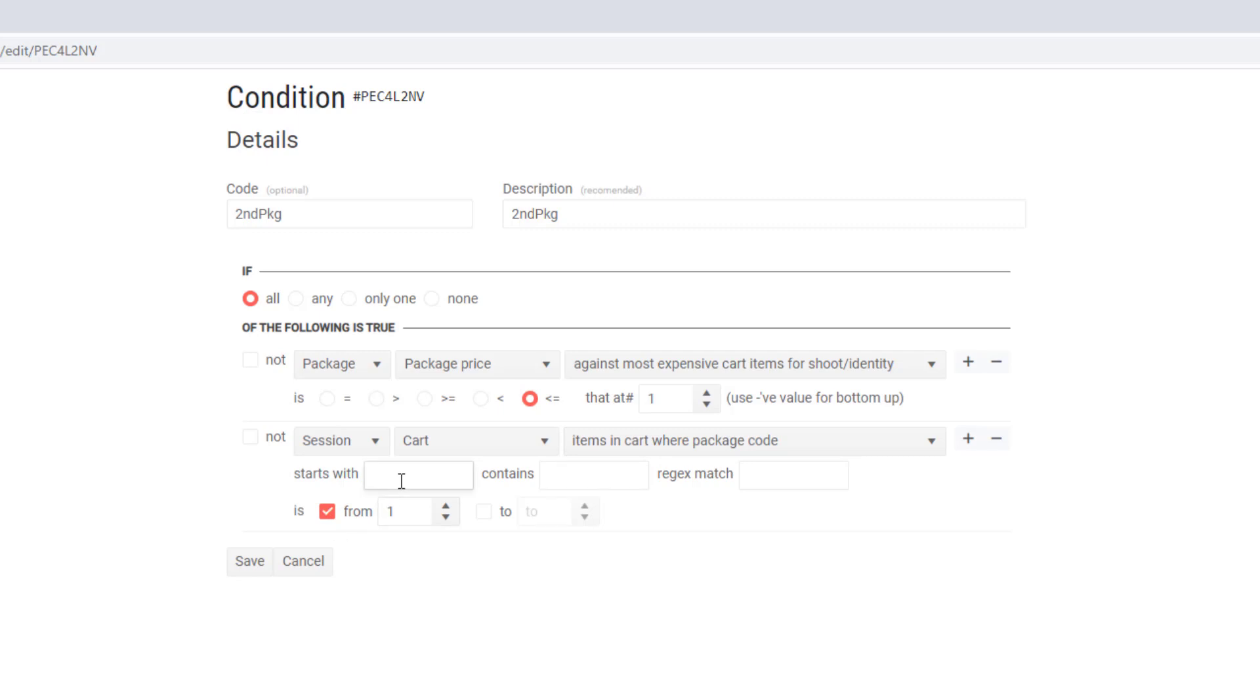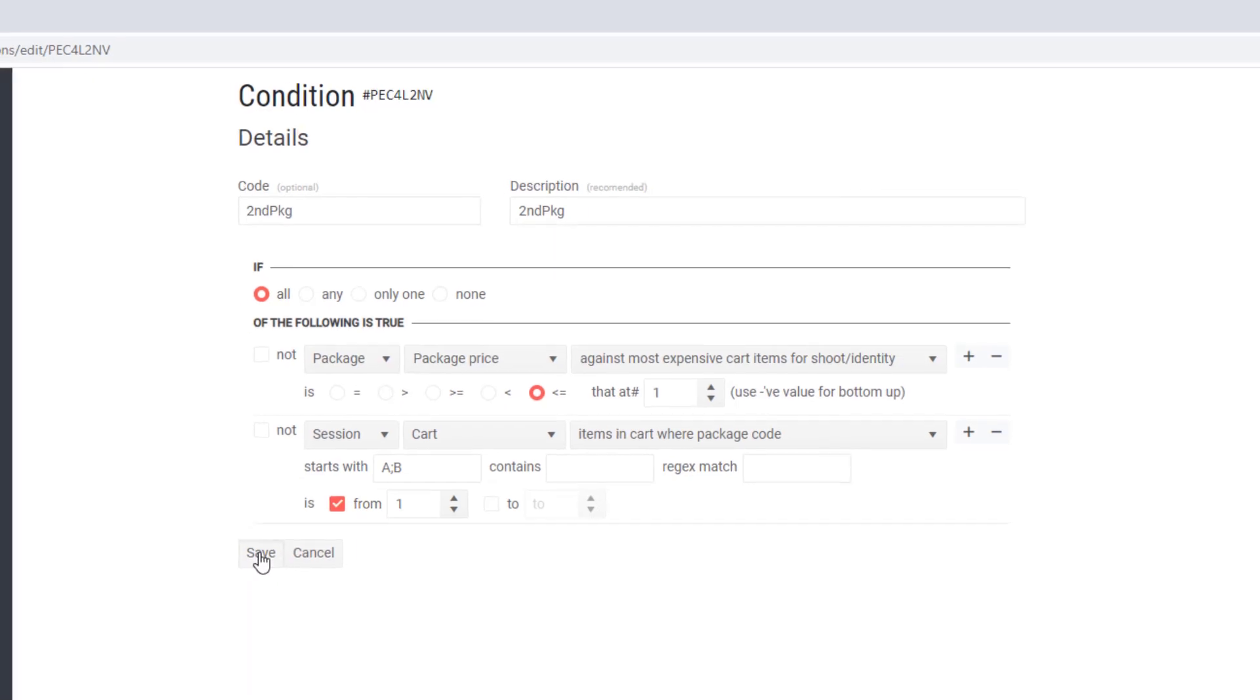Now remember, our photographer only wants the condition to be true when at least one copy of either packages A or B have been ordered. So I enter their codes here, separated by a semicolon. With this modification, the condition will only work when the customer adds either the A pack or the B pack to the cart. Let's have a look.